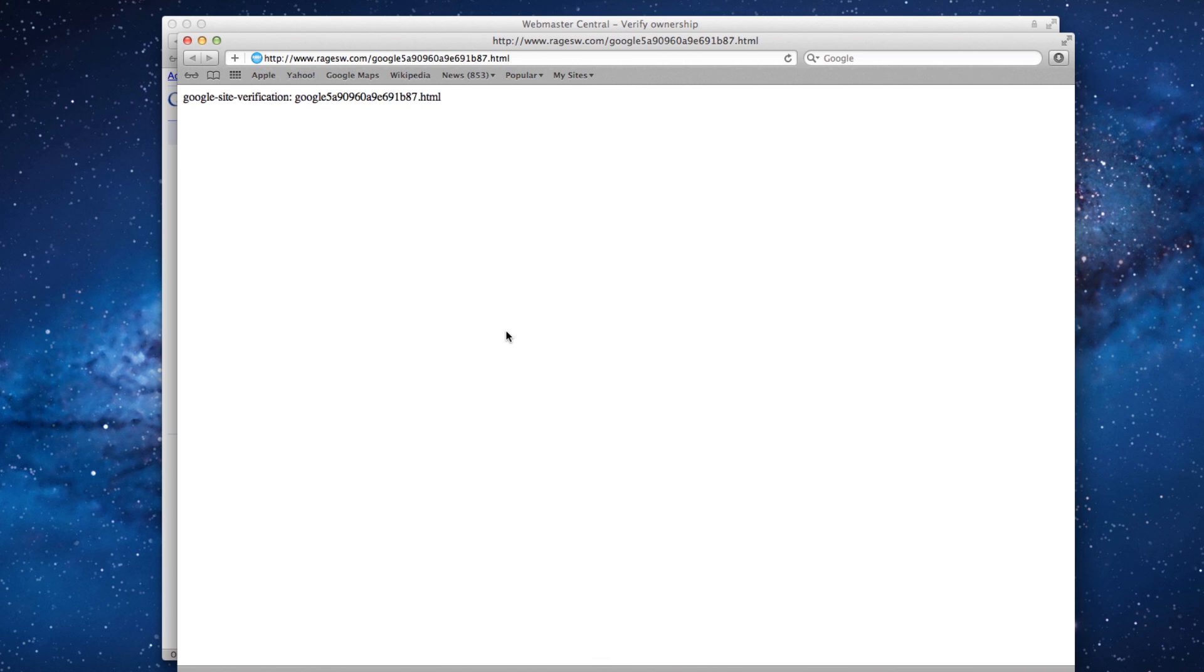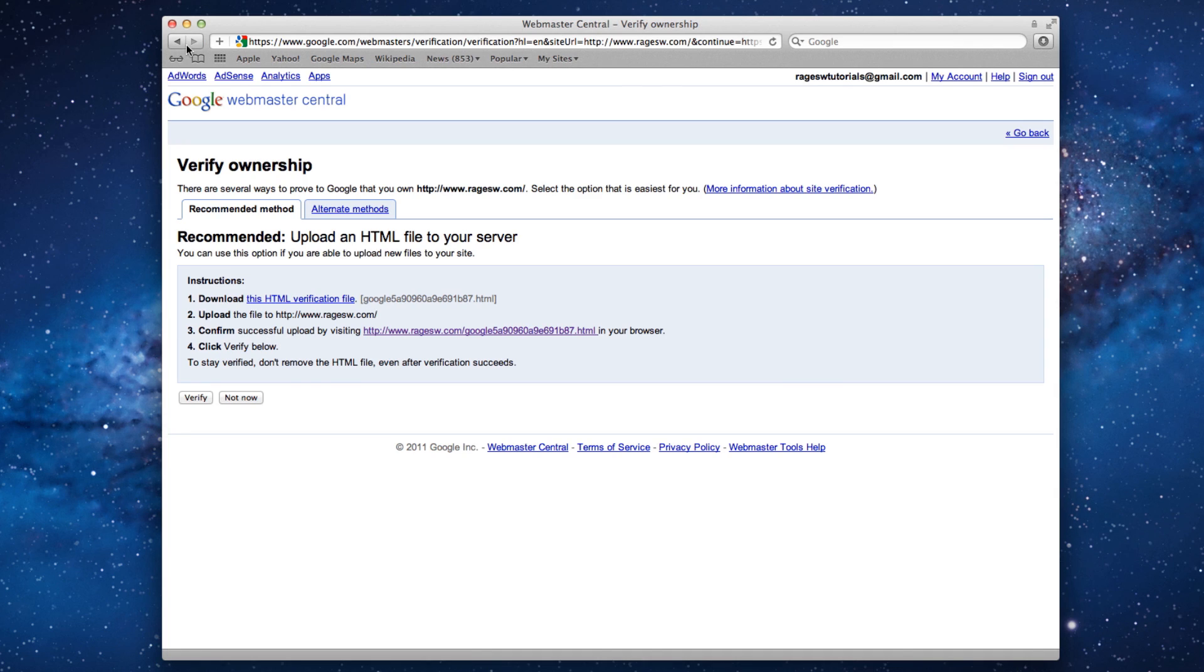If you get an error, then you have not done it correctly and you must try it again. If you have published it correctly, click the Verify button.